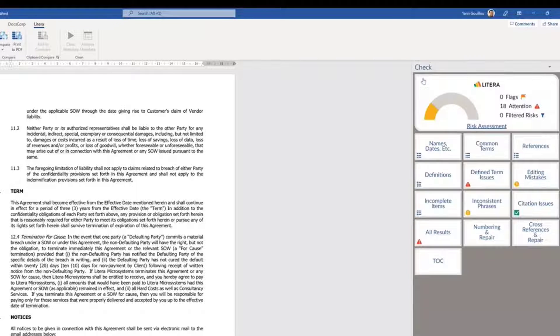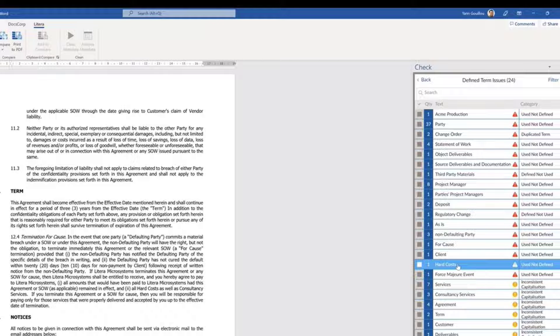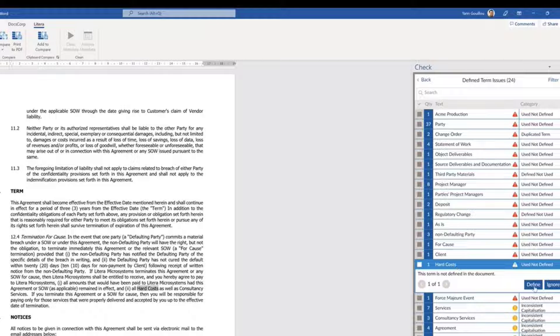An example is to recognize any terms that are not defined by automatically recognizing how you define your terms, the formatting of them, whether they're in a definition table, or whether they're in an inline definition.